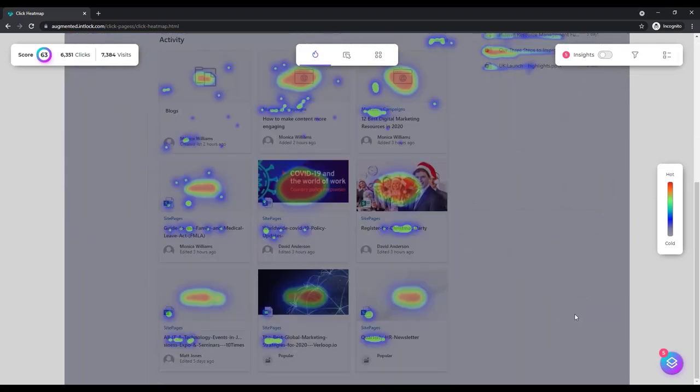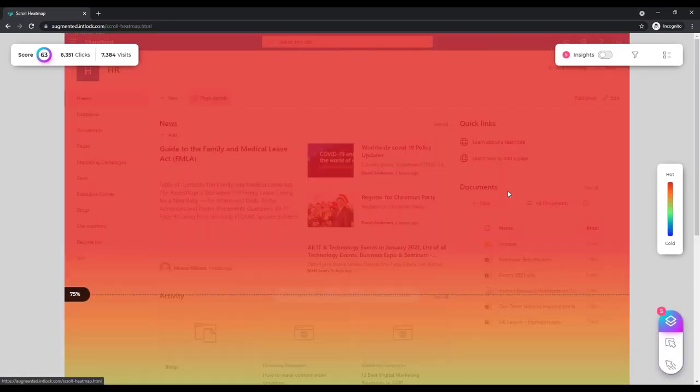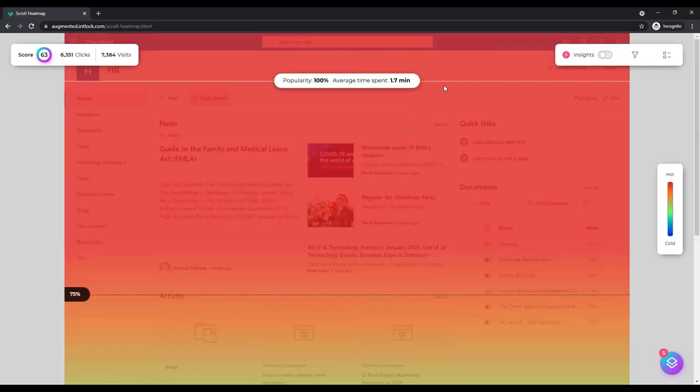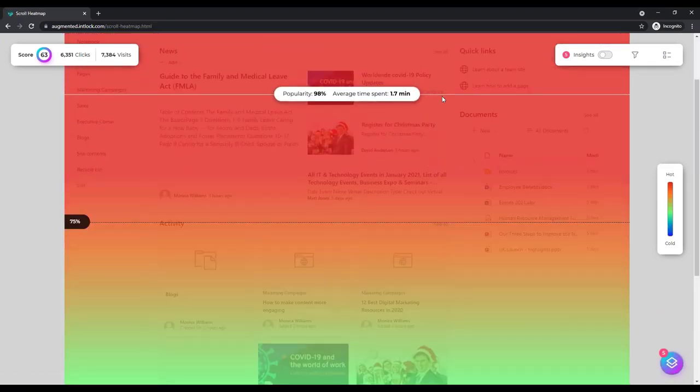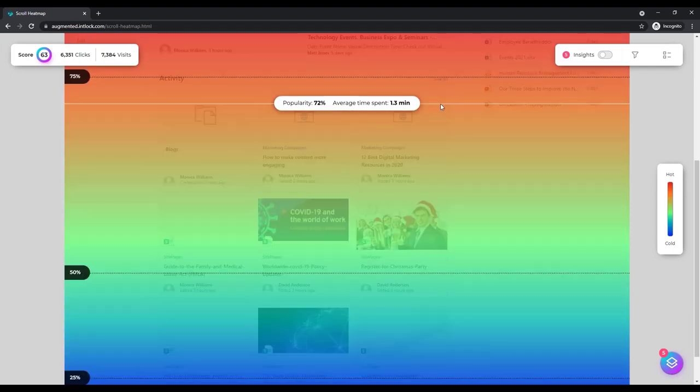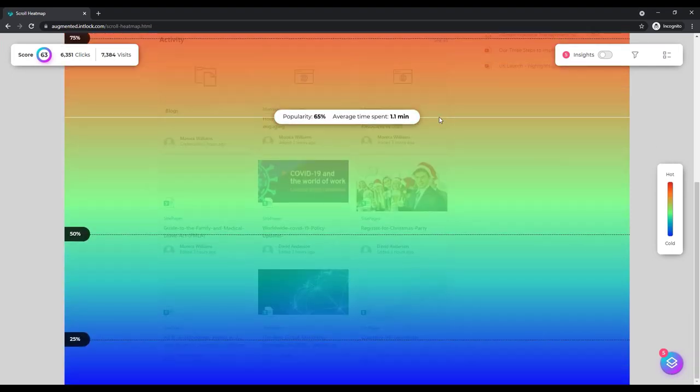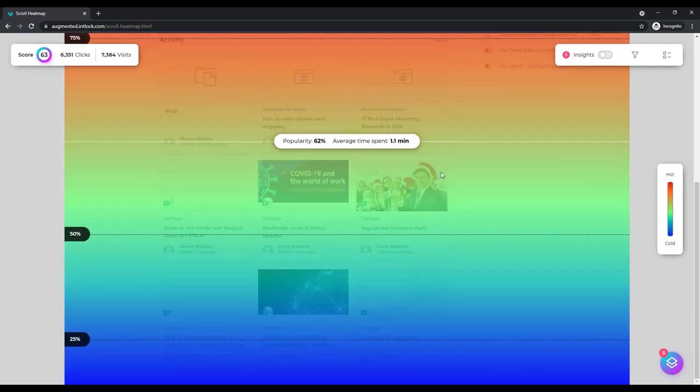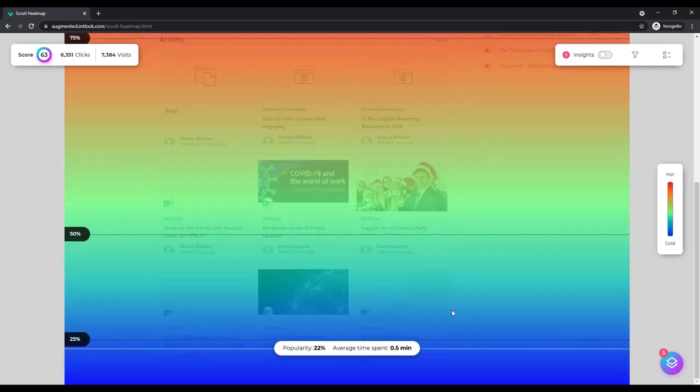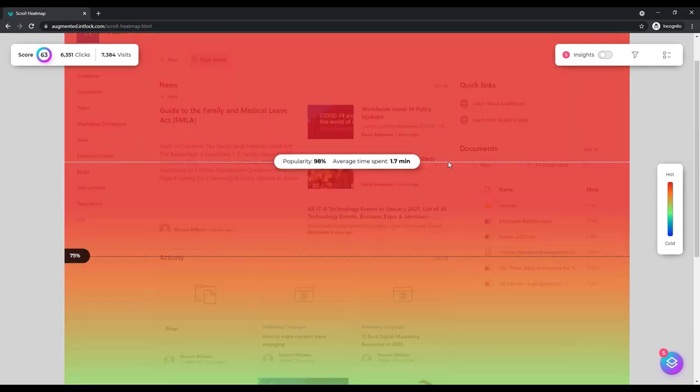And if I move to the scroll map, I'm showing that content is potentially not being viewed due to its placement on the page and therefore it can be moved in order to surface it.